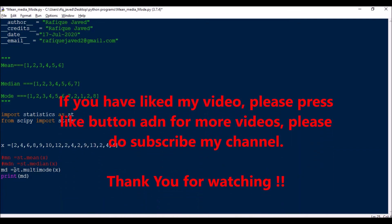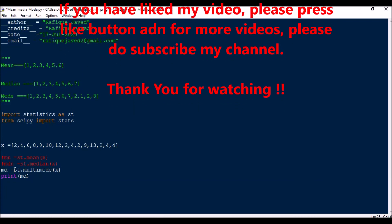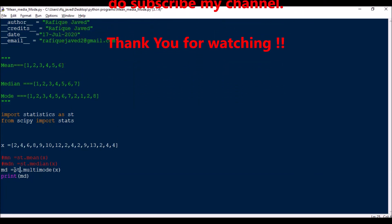Hope you understood this video. I'll have more videos on machine learning concepts. If you like my video please press the like button, and for more videos please subscribe to my channel. Thank you for watching.